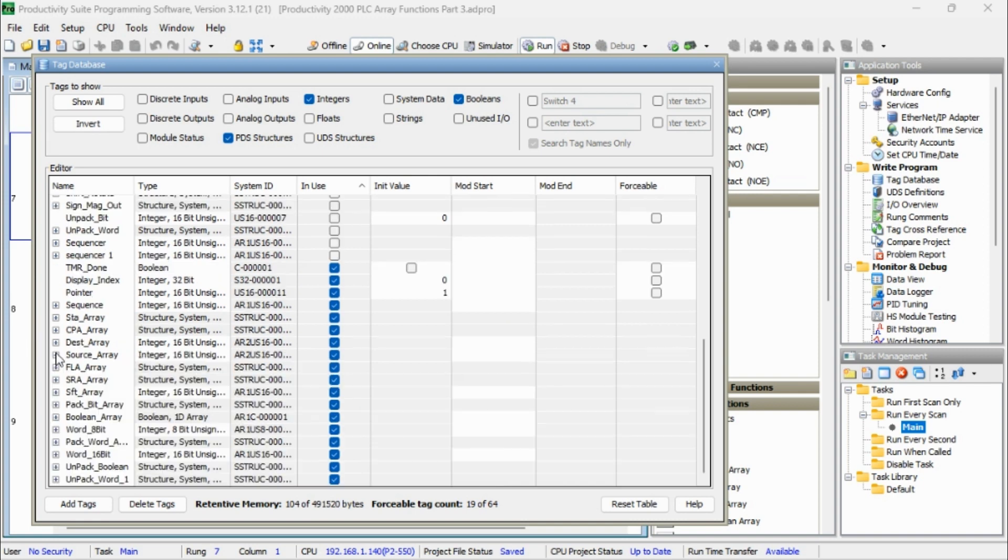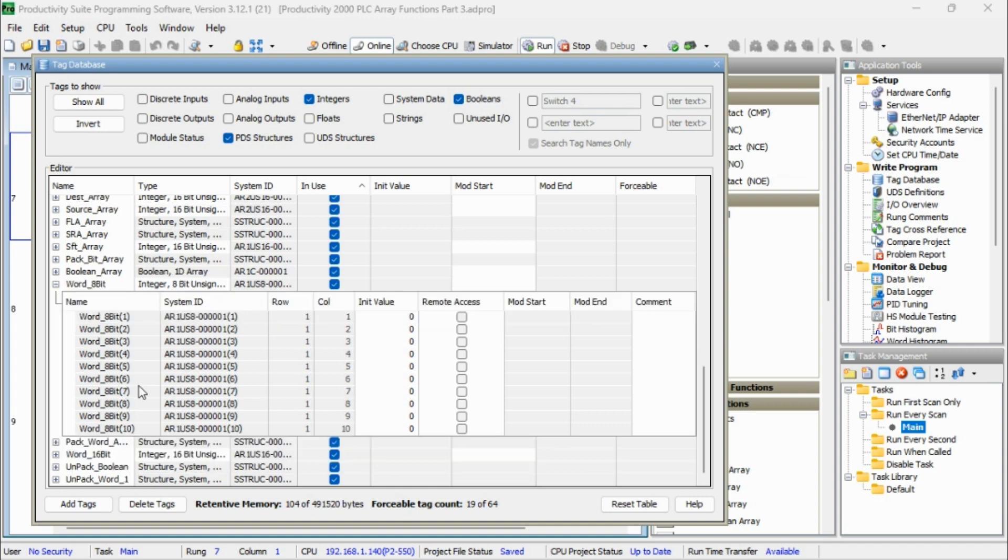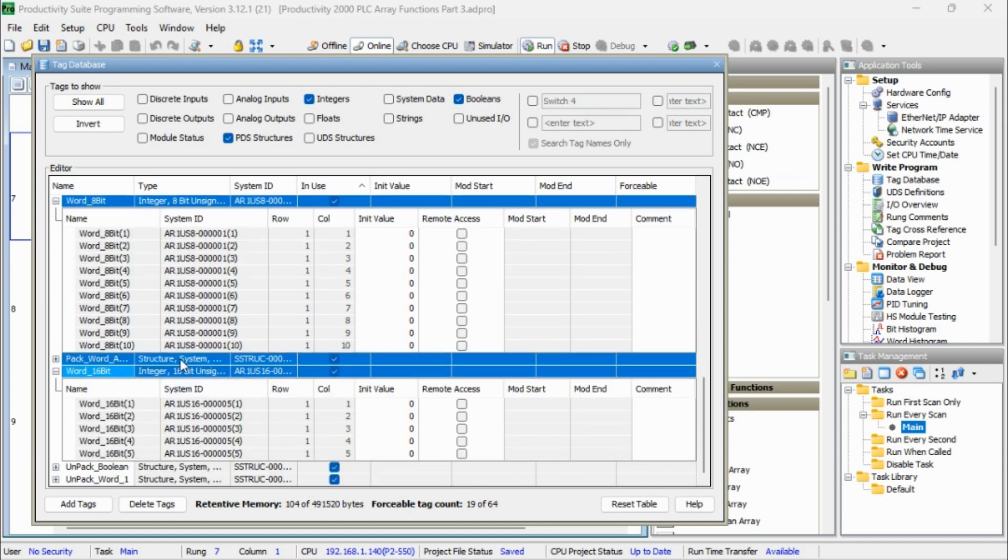We have a Word 8-bit array, and it's 8-bit unsigned, 1-D array, 10 columns. And then we have a Word 16-bit array, which has 5 columns.